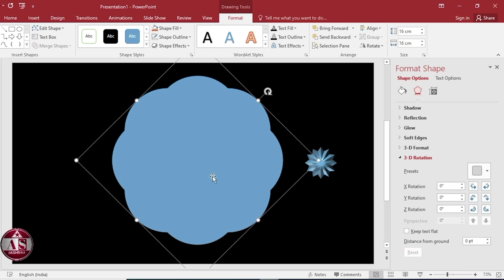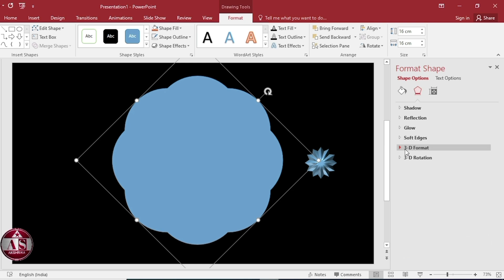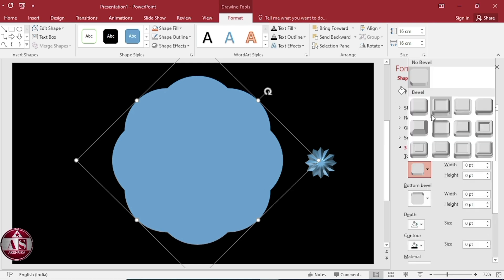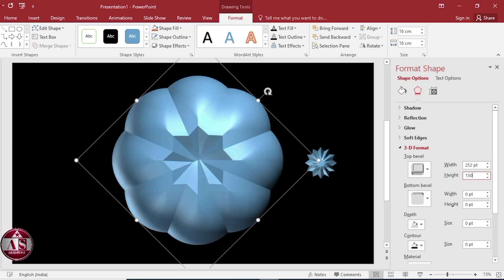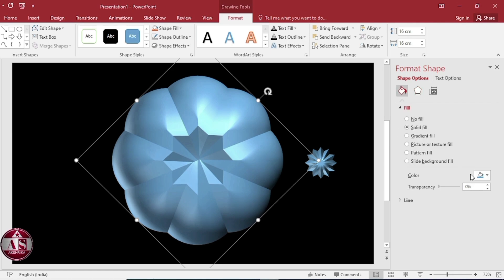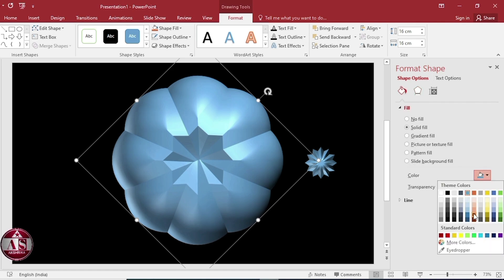Select this group. Select Relax Insert from Top Bevel, width 252, height 150. Select Circle from Bottom Bevel, width 252, height 150. Change the color of both.